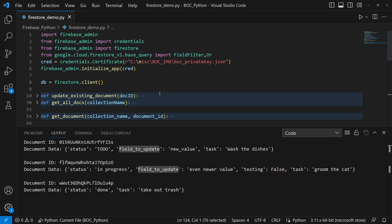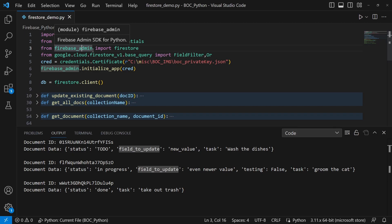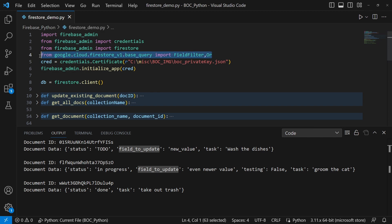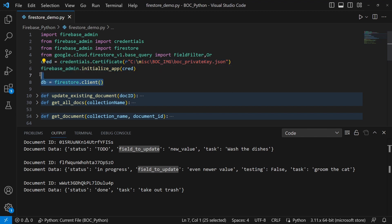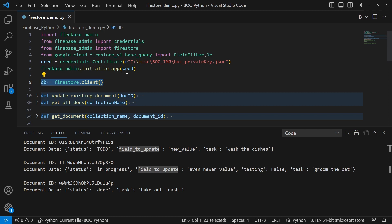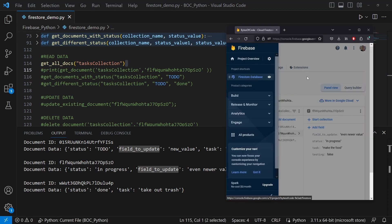First thing we'll need is the Firebase Admin — it's going to be `pip install firebase-admin`. We will be introducing a different library but we do not need to install any new modules. We have our credentials, our JSON private key, we initialize Firebase Admin, and create our Firestore client variable with `db`. We've done this before in the previous video.